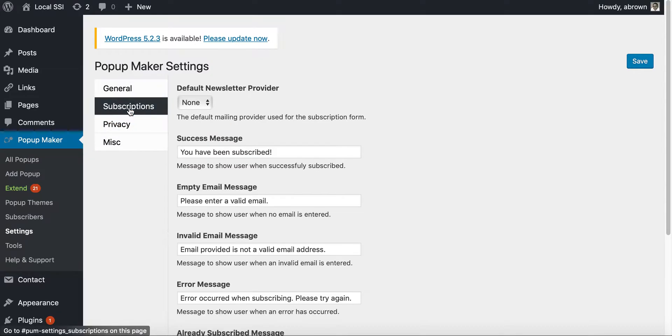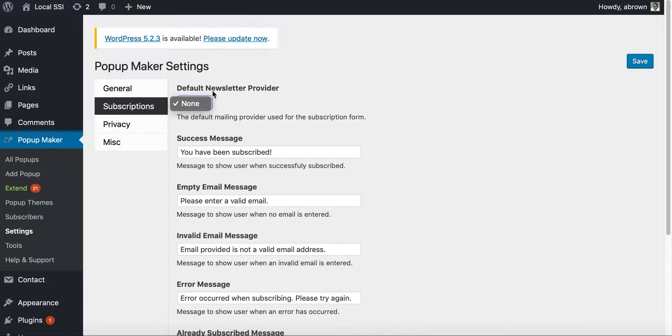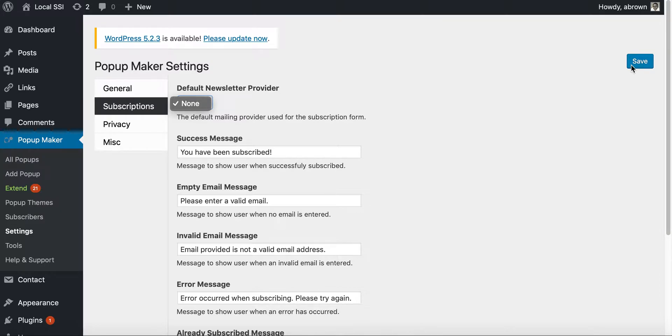So in the subscription, it says default newsletter provider. Then you know, you could basically have MailChimp already set up in here. And I didn't set it up, but you could set it up and then it would appear here and you would select that.